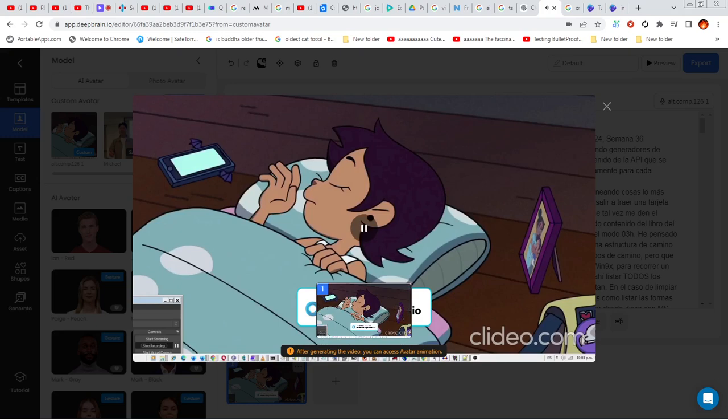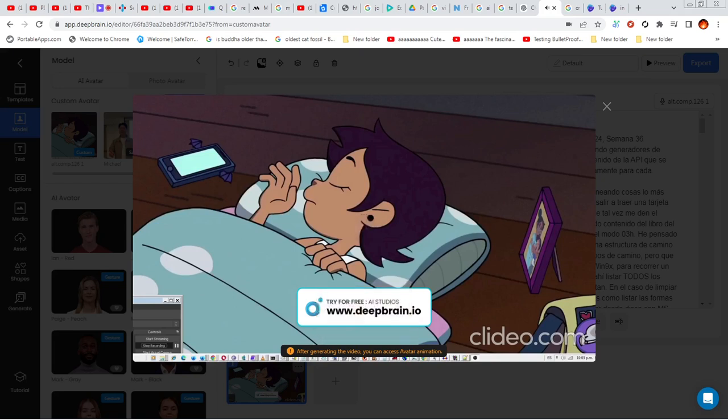Martes 17: estuve escaneando cosas lo más urgente que pude para salir a traer una tarjeta del Banco Cuscatlán que tal vez me den el viernes. Estuve haciendo contenido del libro del Kernel para ejemplos del modo 013H. He pensado que tengo que seguir una estructura de camino de directorios y otros tipos de camino, pero que tal vez se ejecuten en Win 9X para recorrer un camino lógico único y ahí listar todos los recursos que se necesitan.